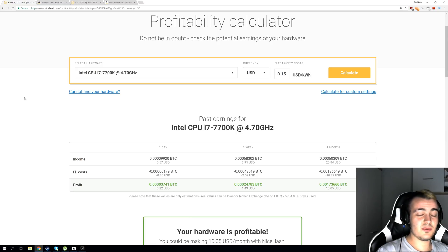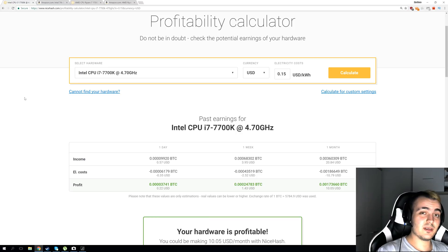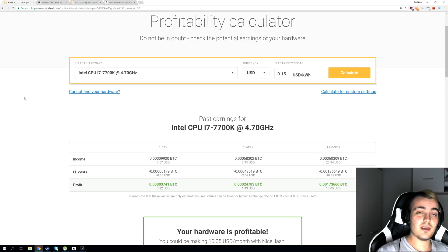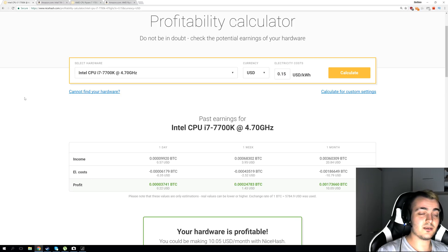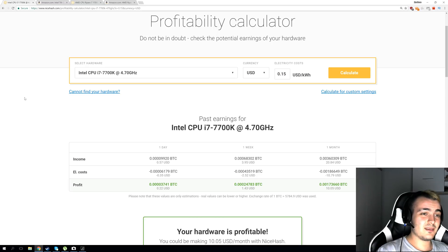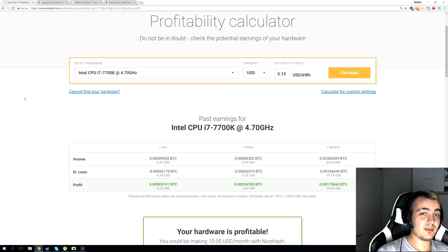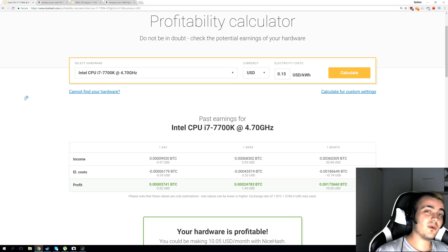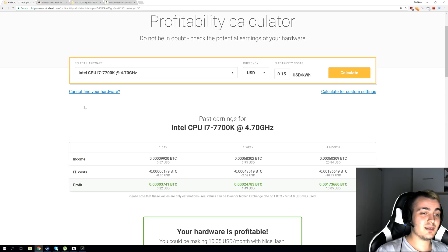We have two CPUs here. First one is from Intel and the second one is from AMD. Intel has i7-7700K and AMD has Ryzen 7 1700. Intel works at higher clock speeds but has a lot less cores. It has four cores and eight threads while Ryzen has eight cores and 16 threads.